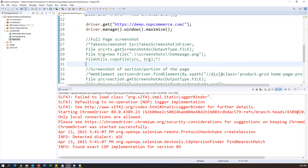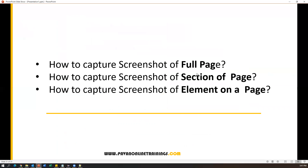Refreshing the screenshots folder, we can see logo.png — the screenshot is captured. So this is how we can capture the screenshot of the full page, a portion or section of a page, and a specific web element on the web page. These screenshots are useful for reporting bugs — if any failure happens in the application UI, you can immediately capture screenshots and send them to the developer. Thanks for watching.